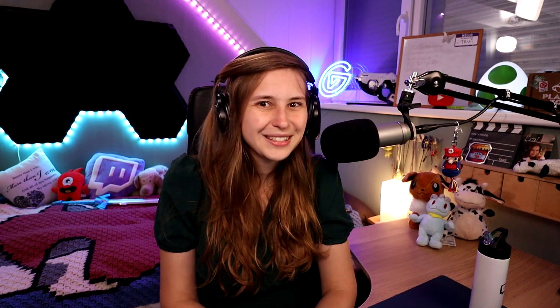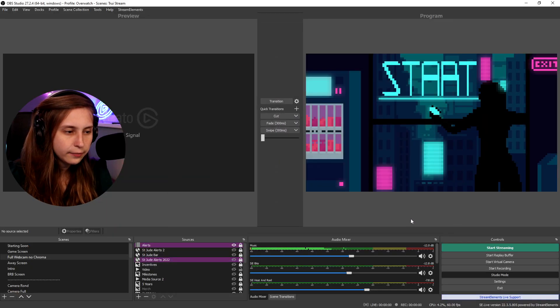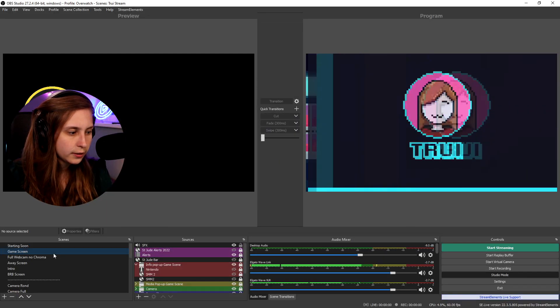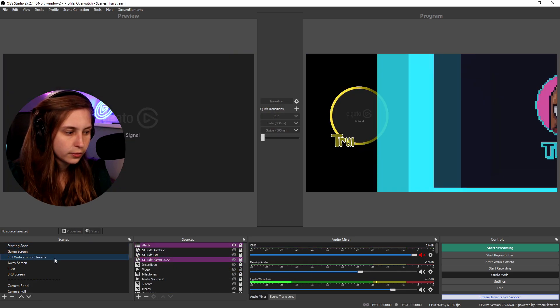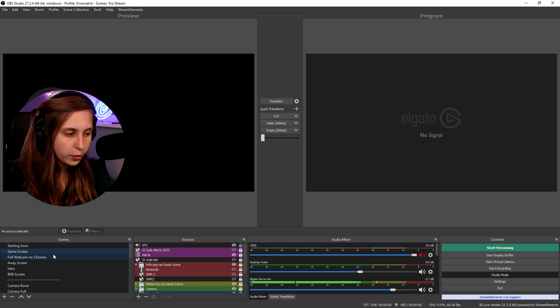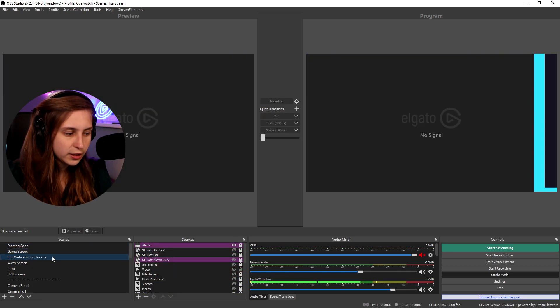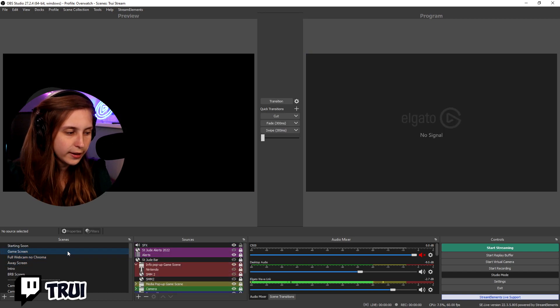Back to OBS. Transition to scene while double clicked. Let's apply that. So if you double click it transitions. This is a way to quickly transition to a different scene. So double click.